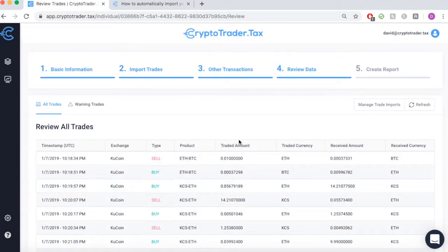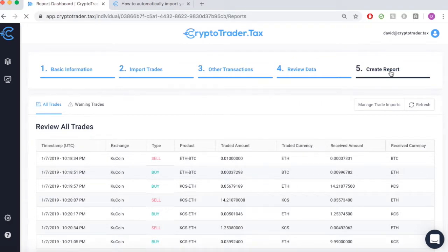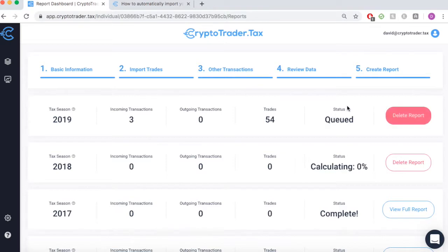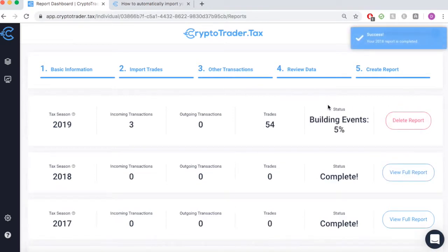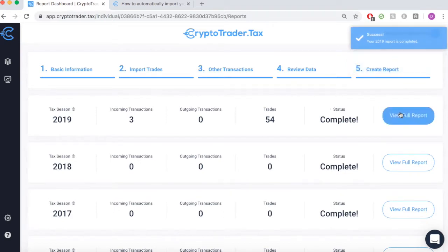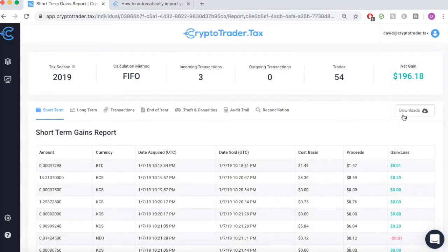Once everything looks good, you can move ahead and create your tax reports with the click of a button. CryptoTrader.tax will automatically build your necessary cryptocurrency tax reports for you to view, download, and export as necessary.